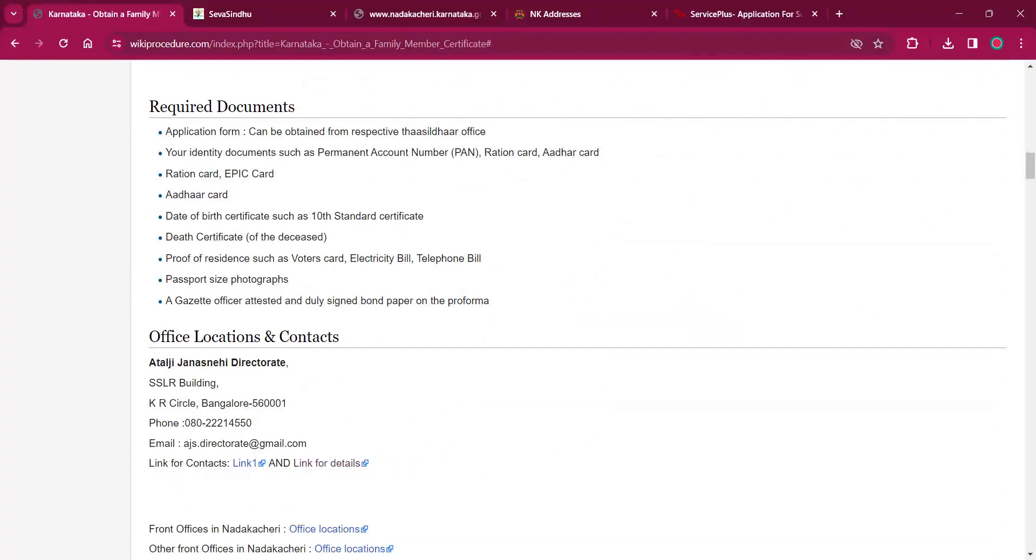Then death certificate of the deceased. Proof of residence such as voter card, EB bill, telephone bill etc. Passport size photographs. A gazette officer attested and duly signed bond paper on proforma.